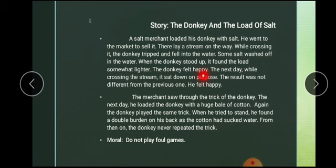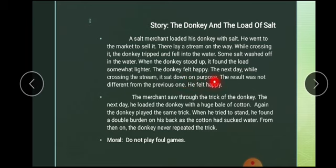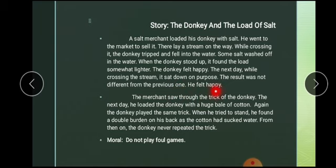The donkey felt happy. Ab gadhay ko bahut khushi hui. The next day, while crossing this stream, it sat down on purpose. Aglay din nadi ko cross karte hue gadha jaanboojh kar baith gaya. 'Sat down on purpose' means jaanboojh kar ya kisi maqsad ki waja se. Pehle woh gira tha, ab woh jaanboojh kar baith gaya. The result was not different from the previous one — is dafa bhi bojh kam ho gaya tha. He felt happy again.